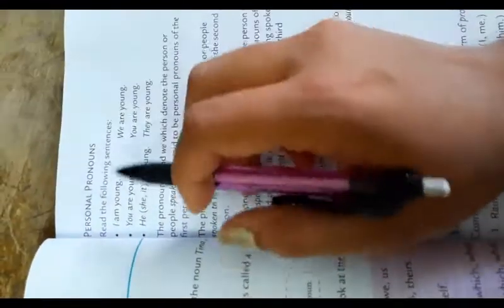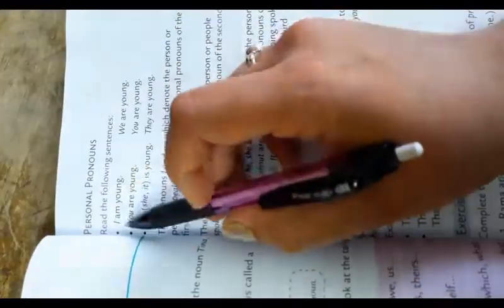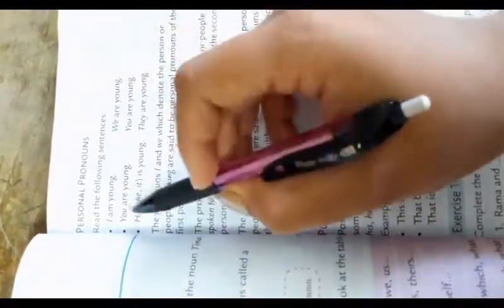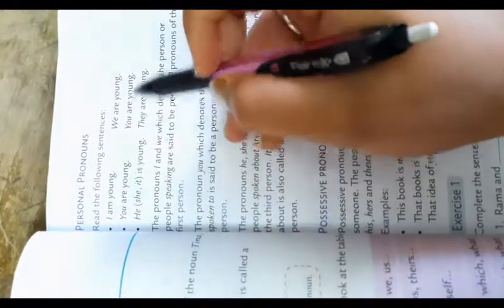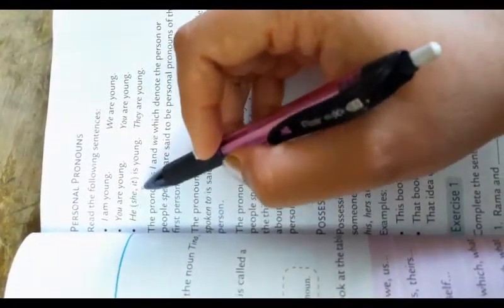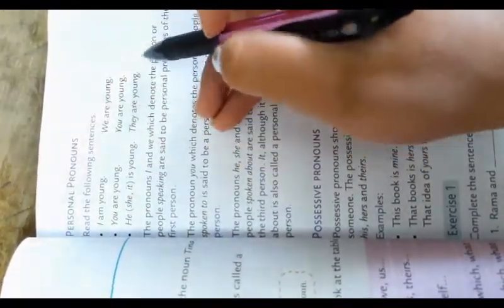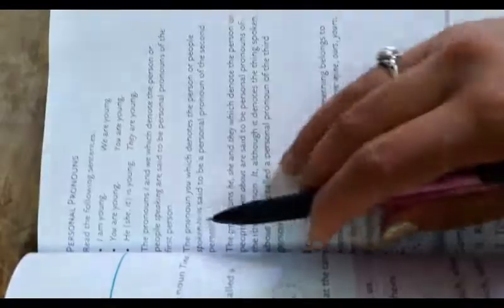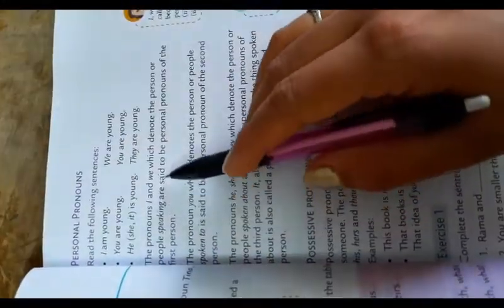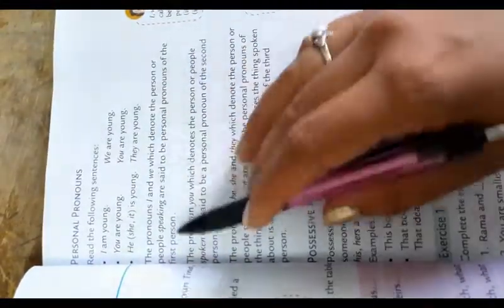Personal pronouns. Read the following sentences: I am young, we are young, you are young, he, she, it is young, they are young. The pronouns I and we, which denote the person or people speaking, are said to be the personal pronouns of the first person.